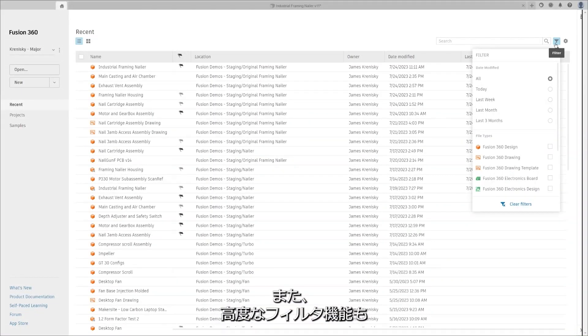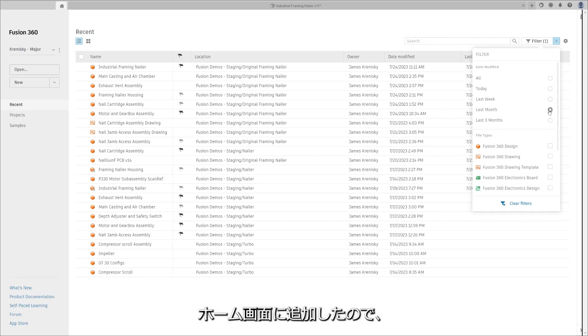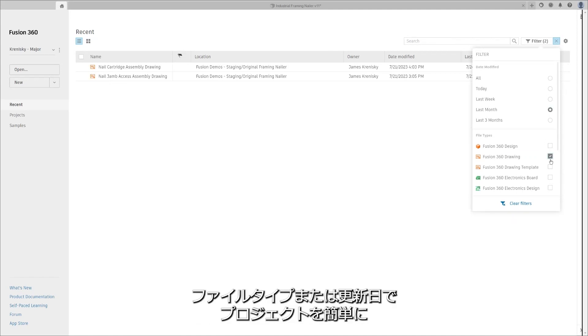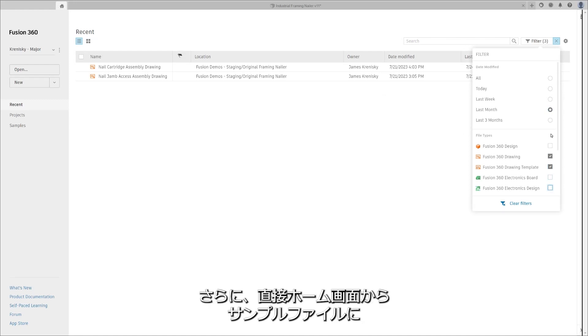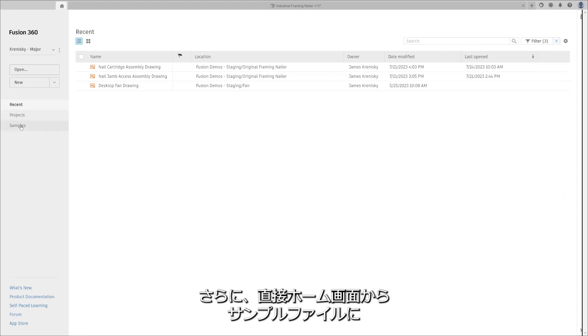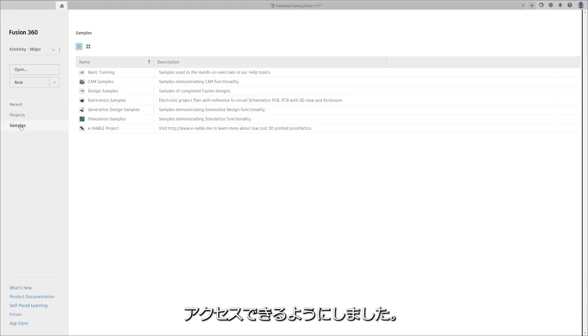We're introducing advanced filtering capabilities as well, right on the home screen, allowing you to sift through your projects effortlessly by file type or date modified. What's more, we've made sample files accessible directly from the home screen.